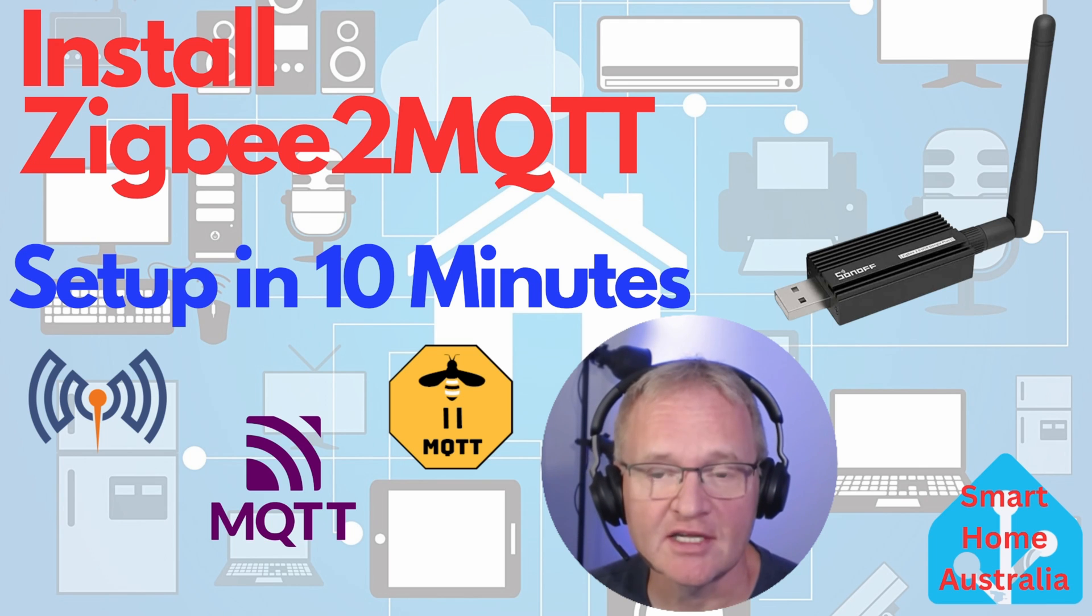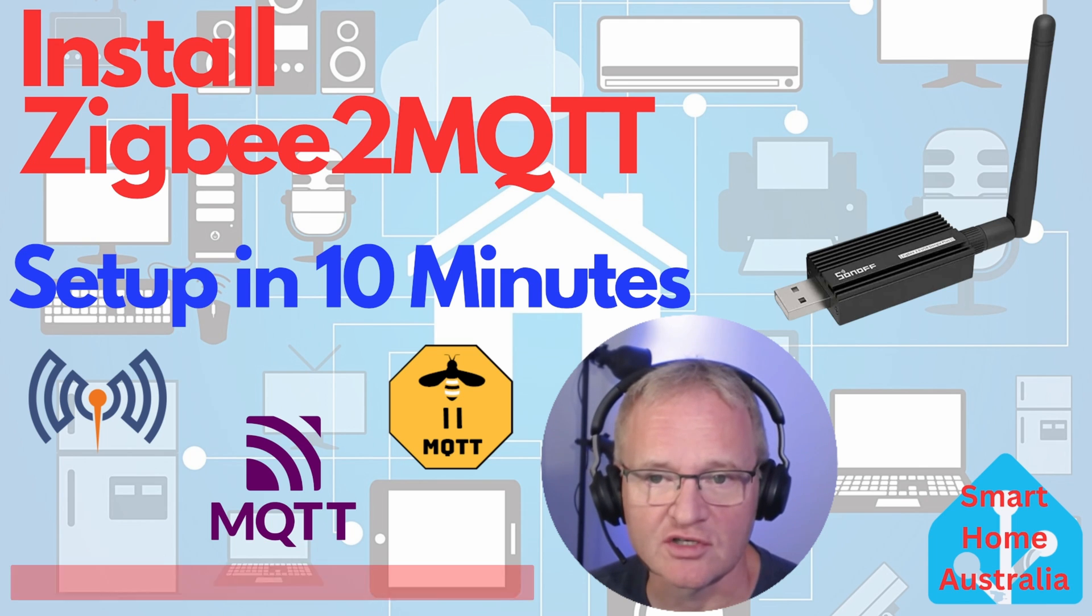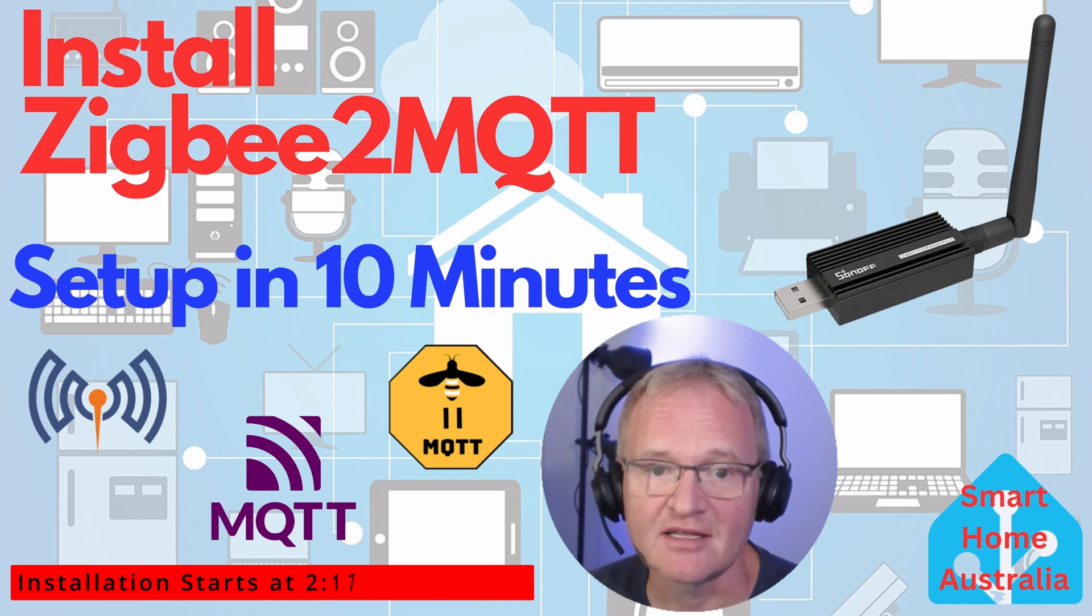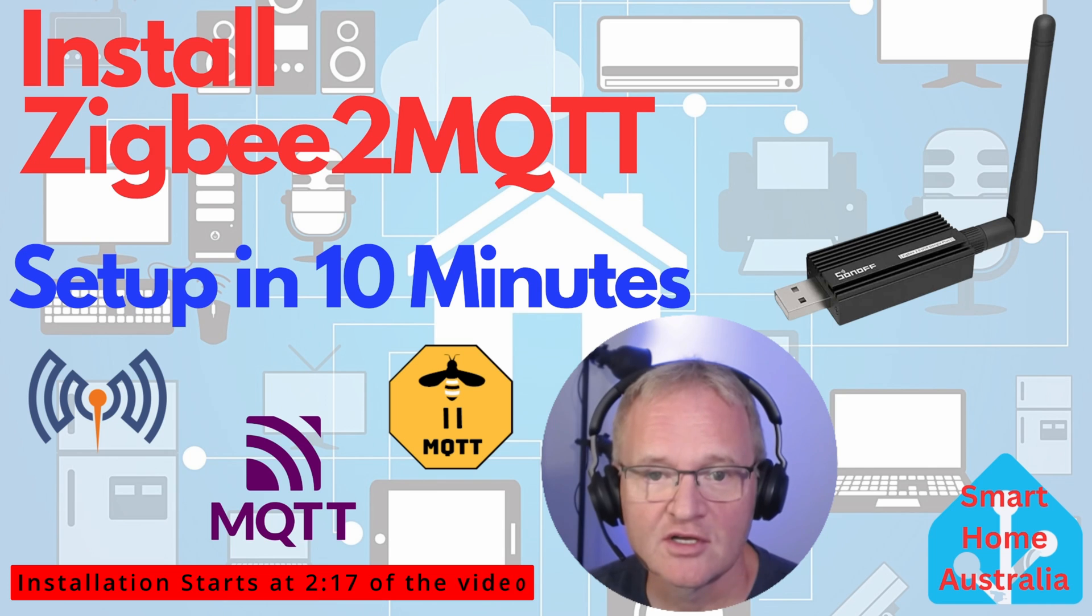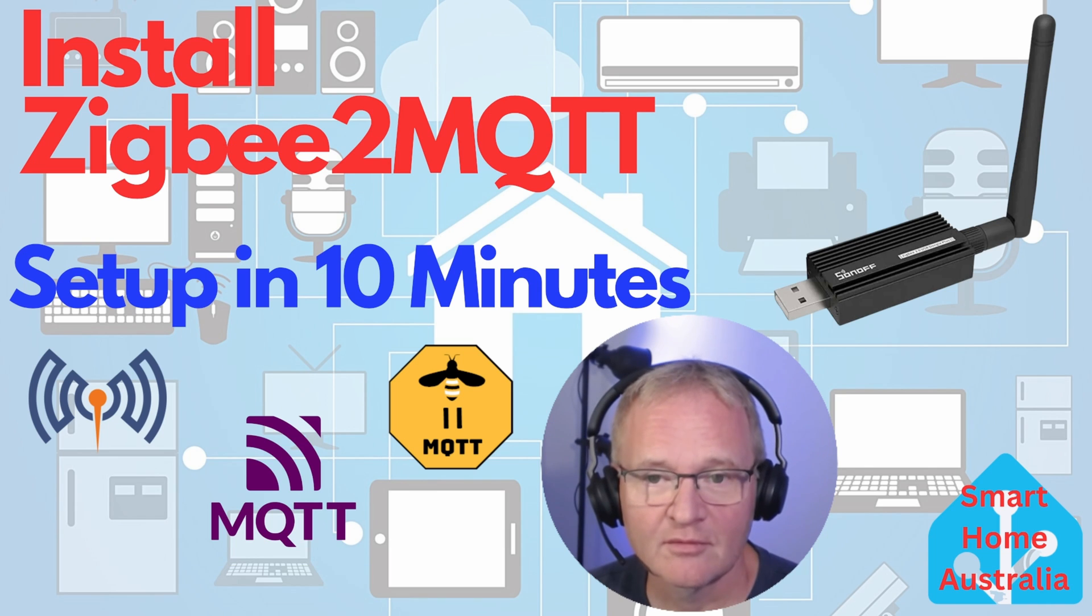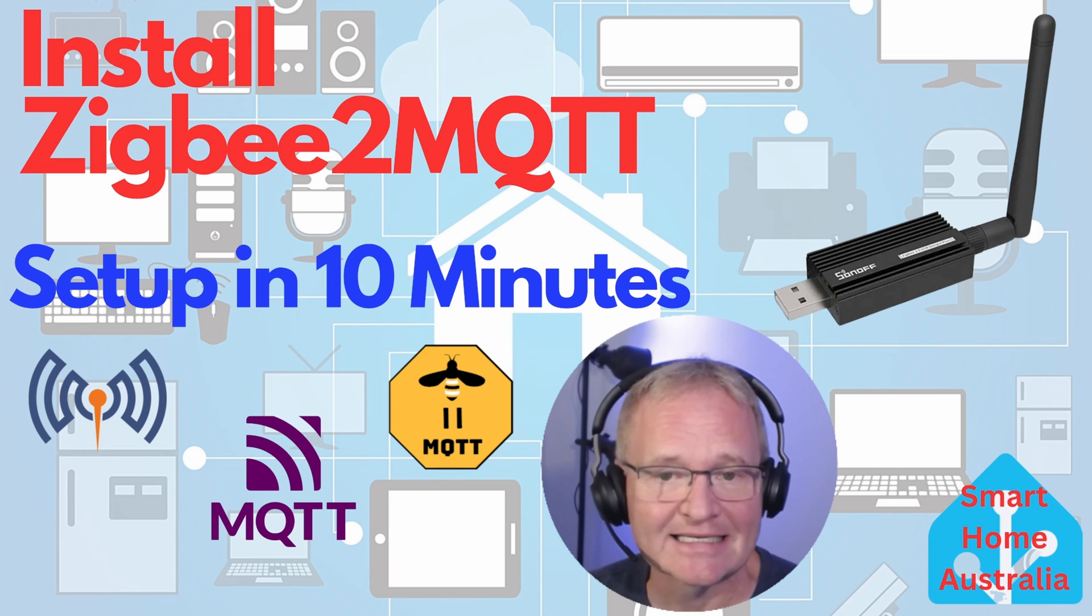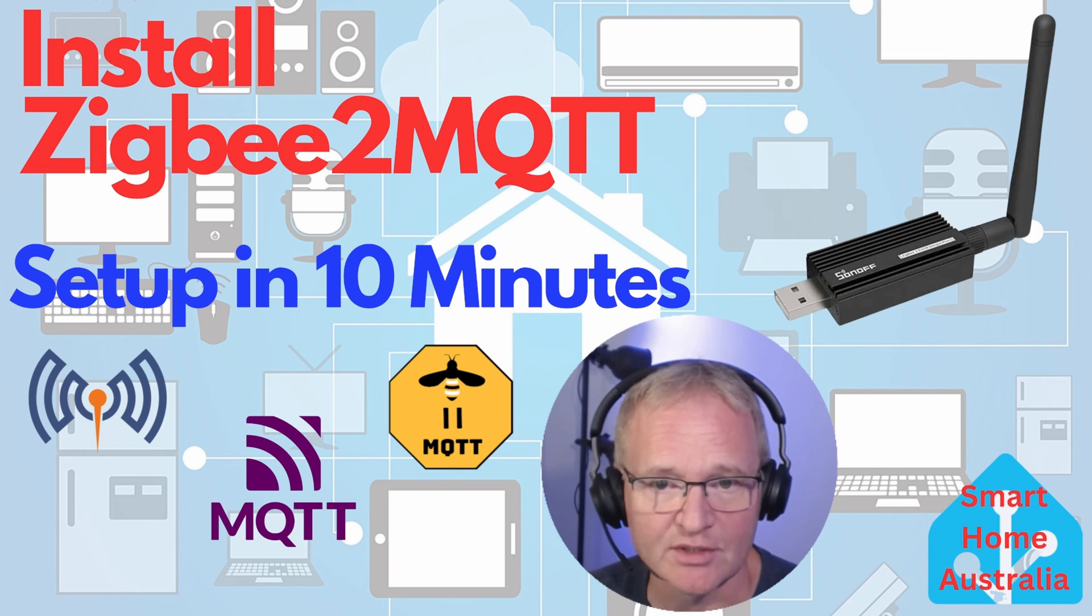If you're here just for the installation instructions, there are timestamps in the description so you can jump over the intro. But if not, here's some background with the pros and cons of ZHA and ZigBee2MQTT.